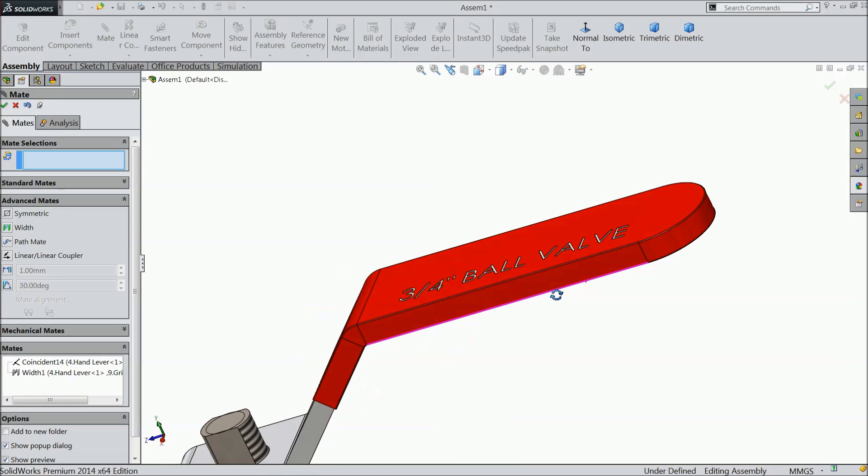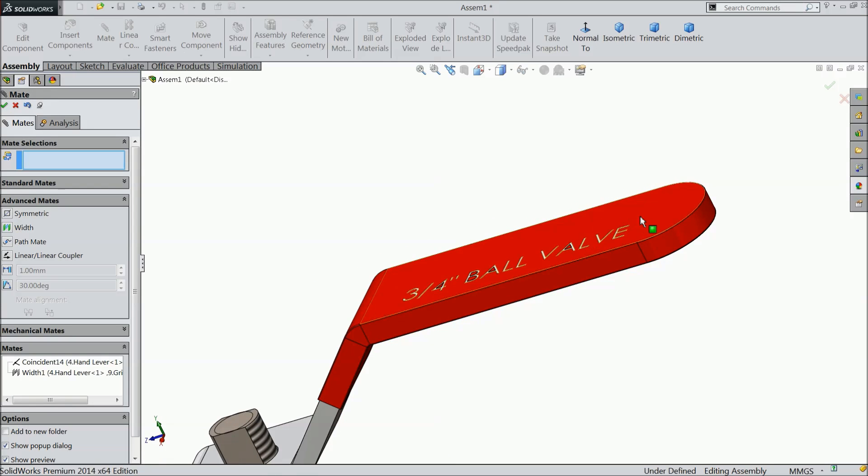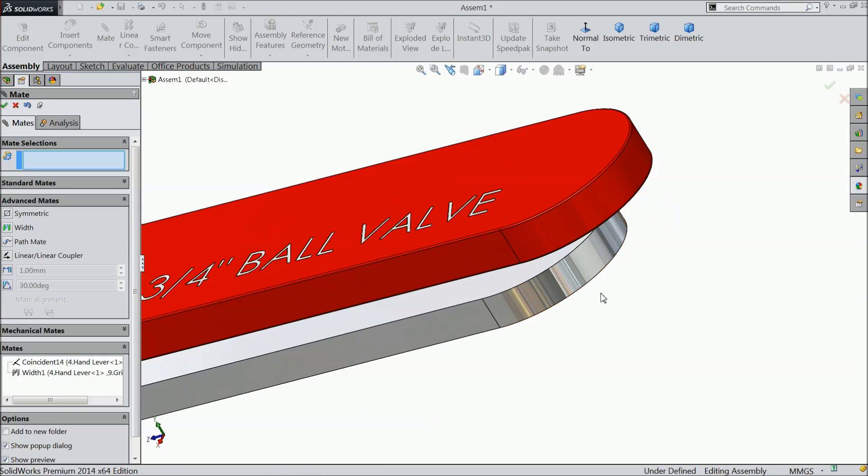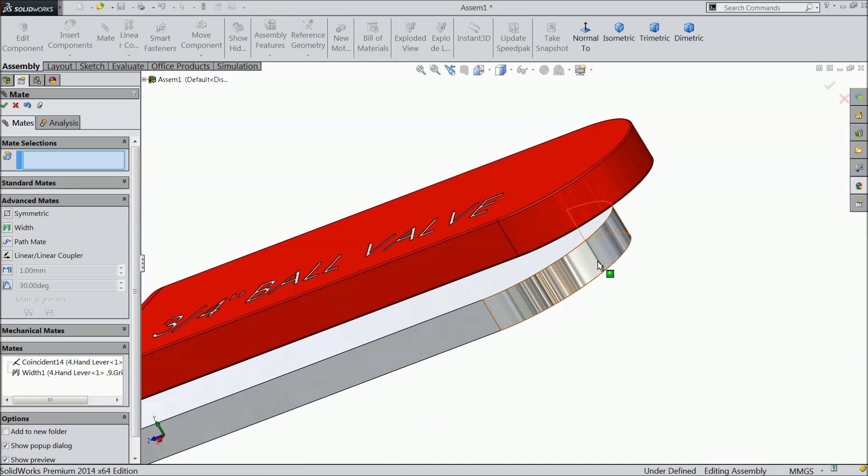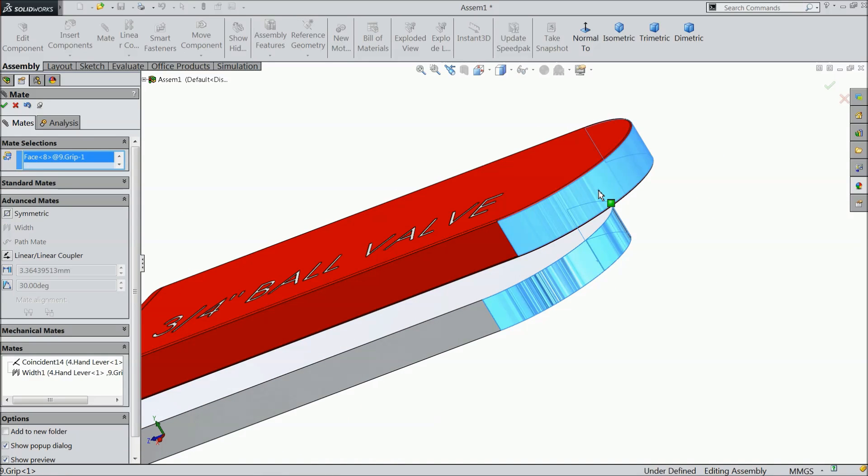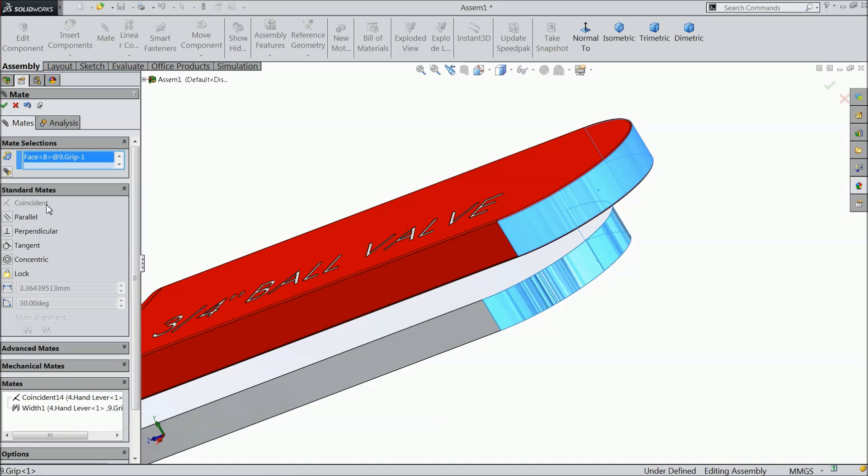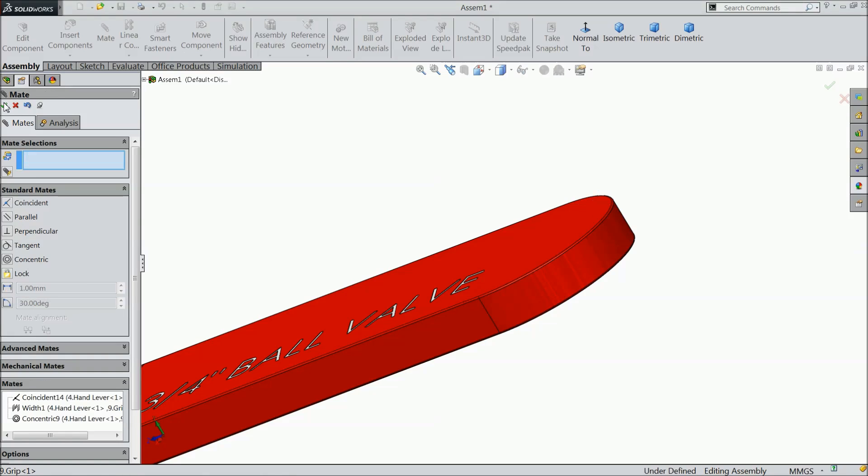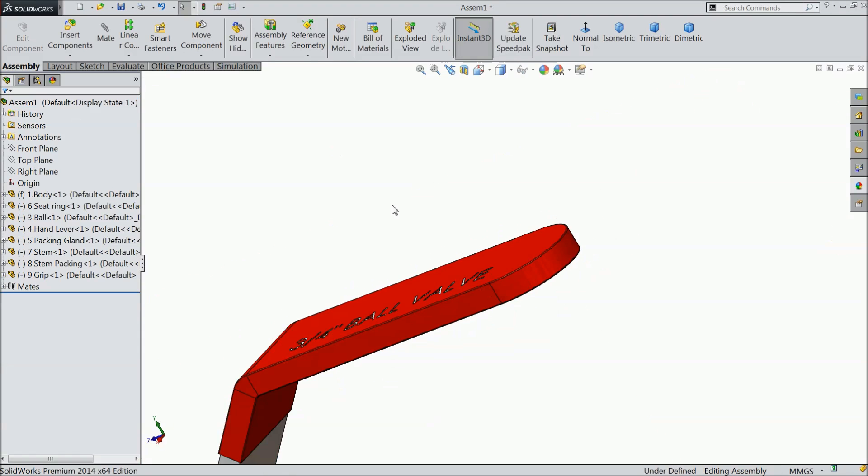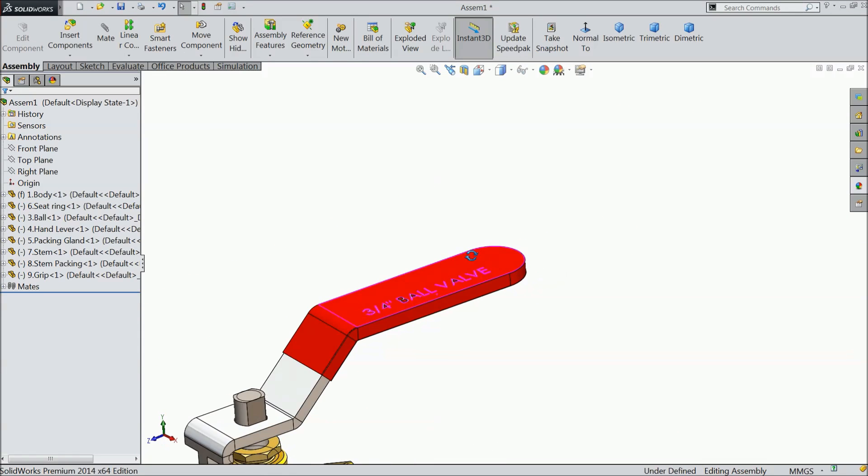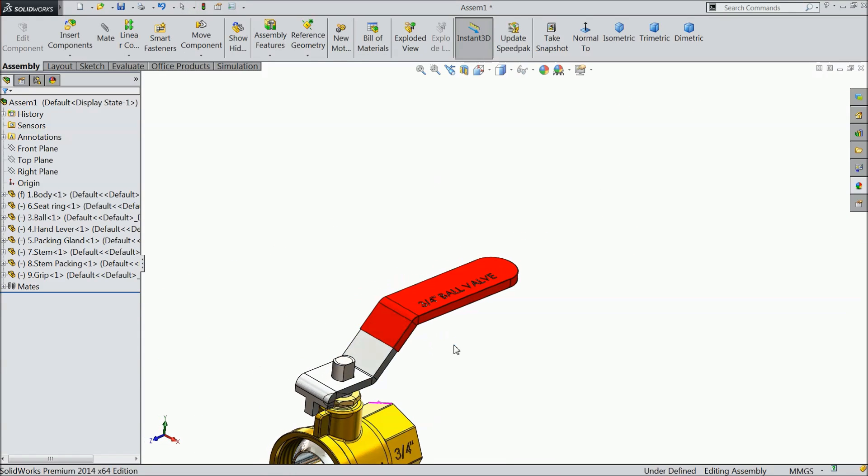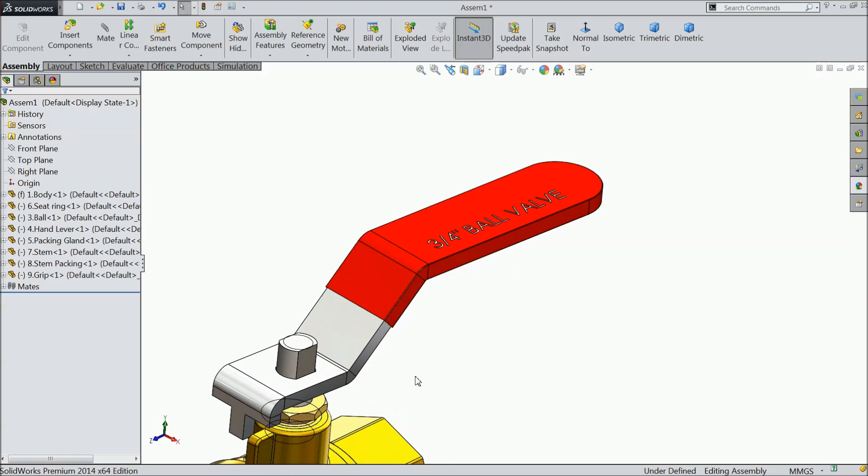But still one relation balance, select this face and this face. Go to standard mat, choose concentric. Select ok, ok. Now the rubber fix, rubber grip is fixed with handle.